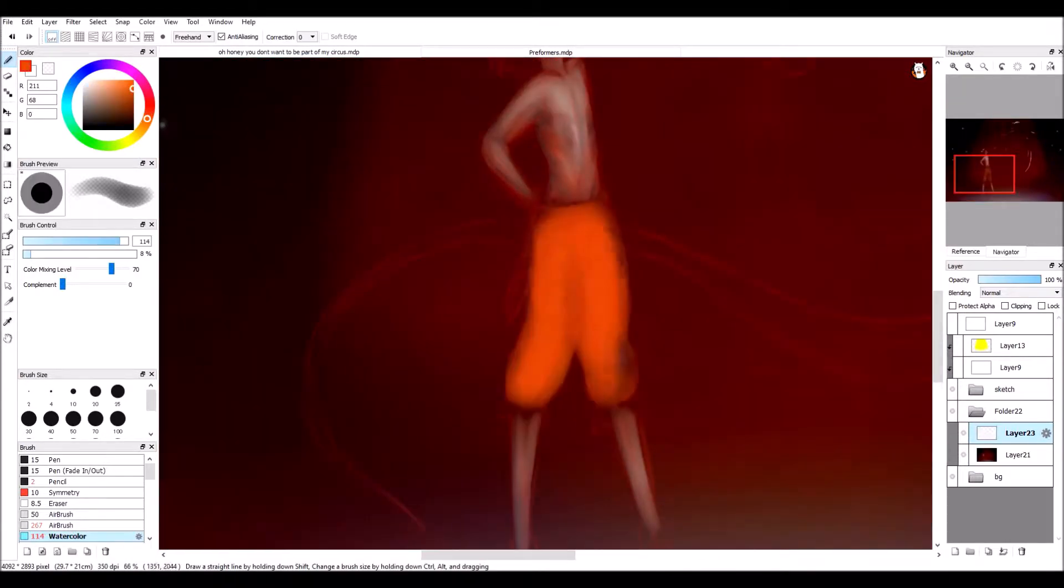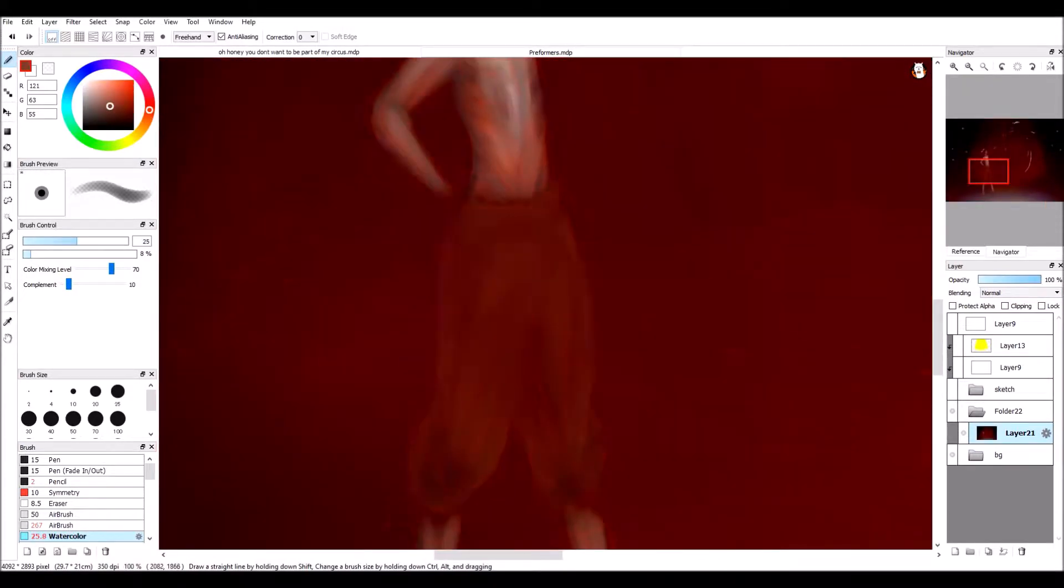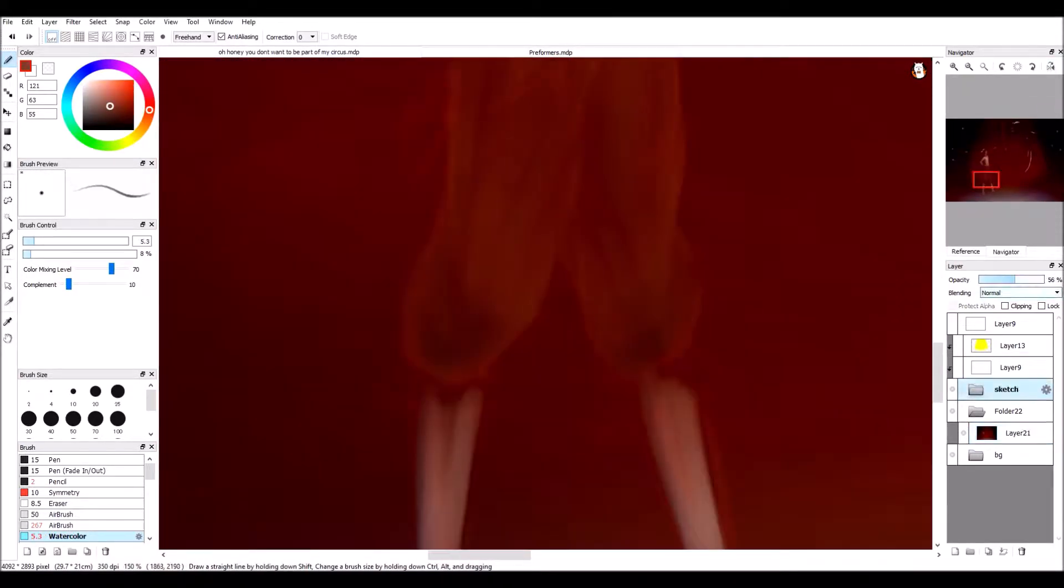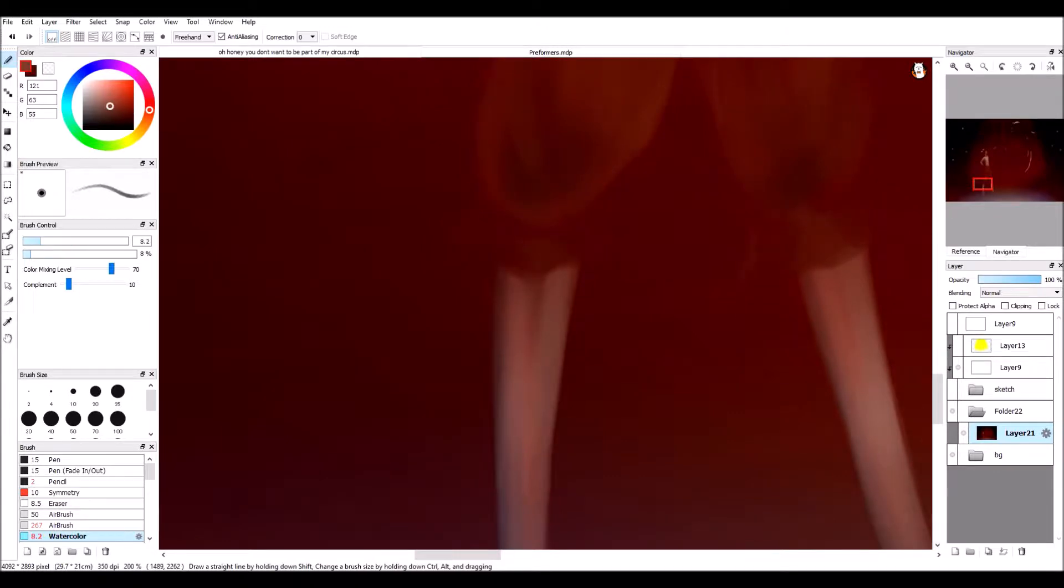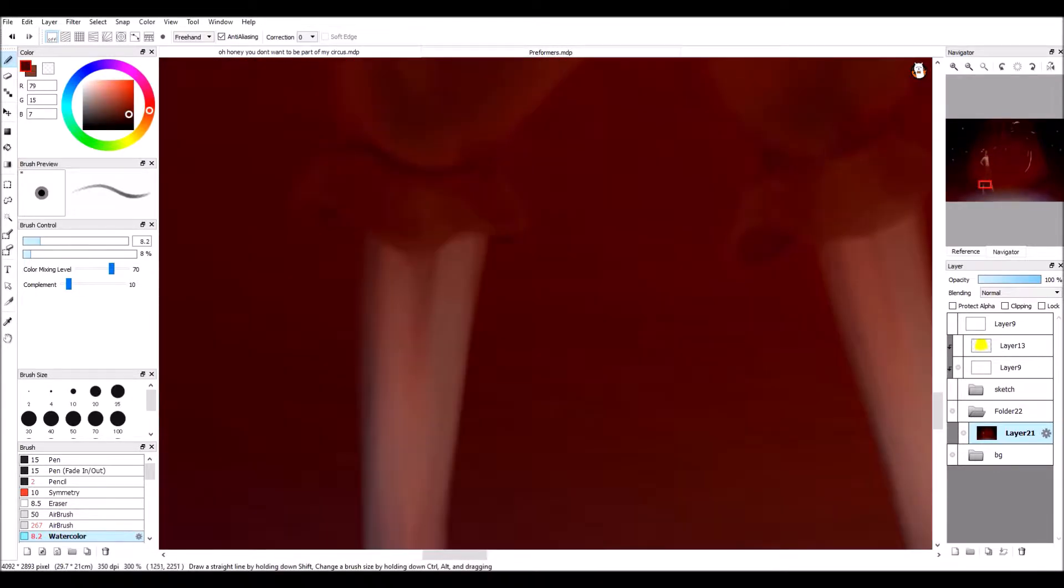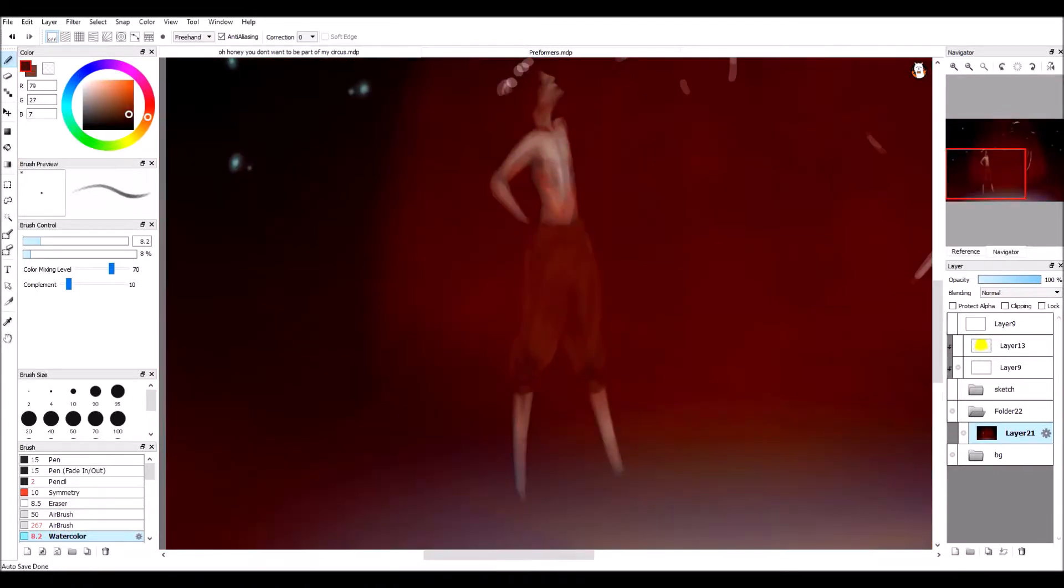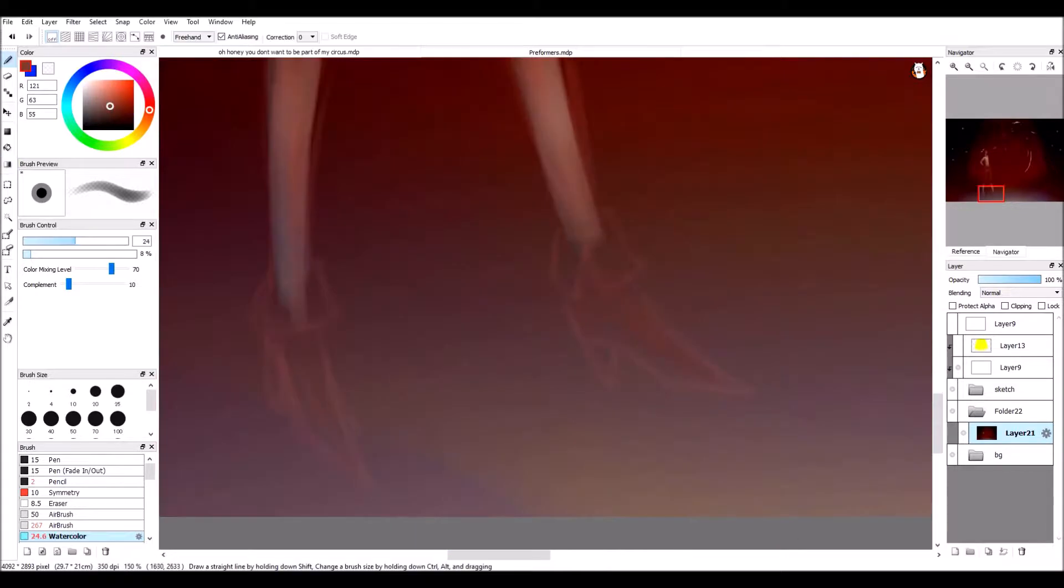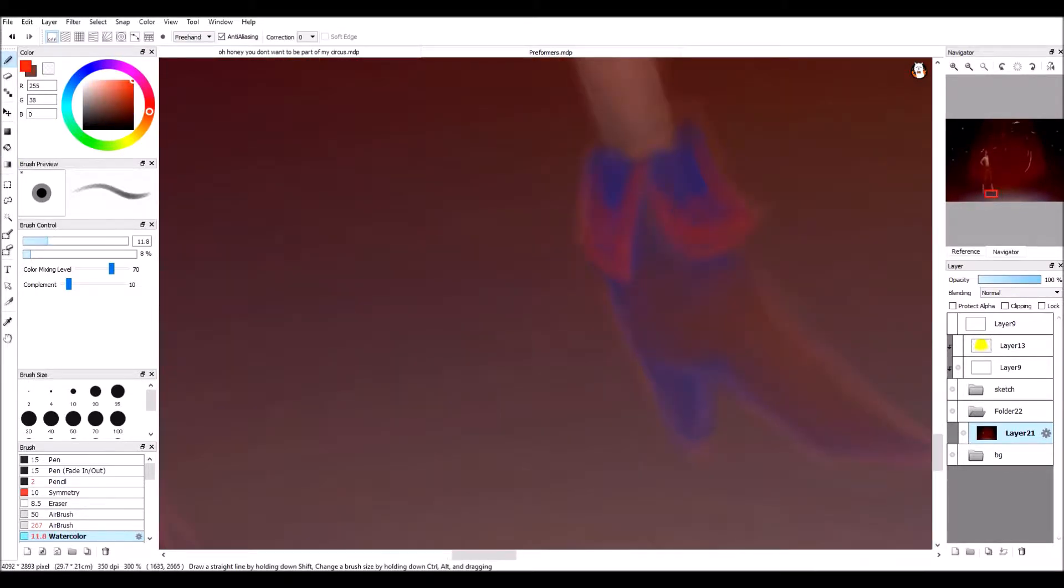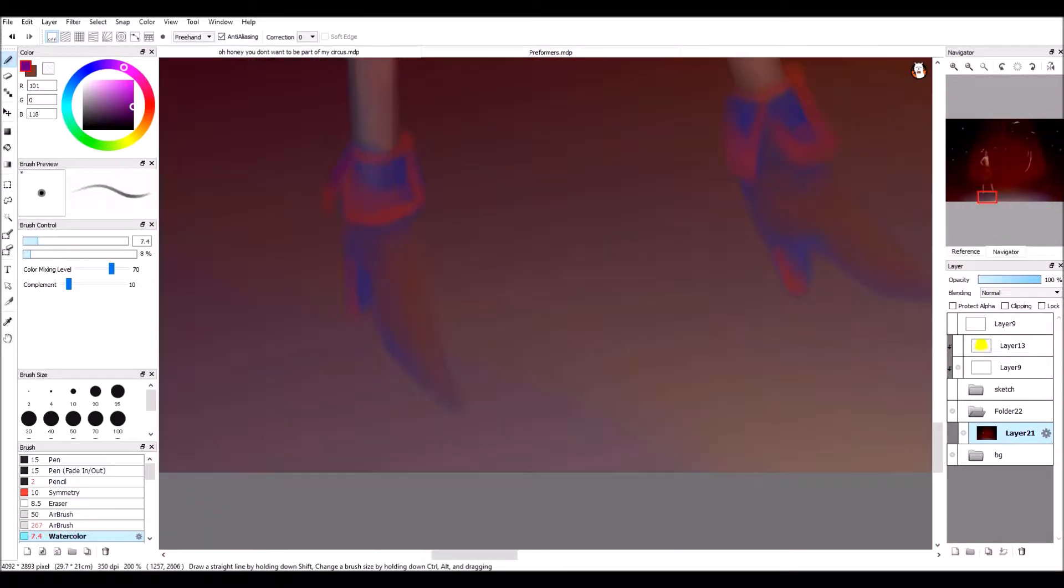If you still have a pulse, we can remedy that. You can check your eyes while you check your hat.